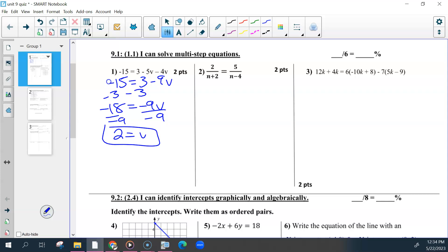The two points for all of these were the work and then the answer. For the most part, we did well on the first section.